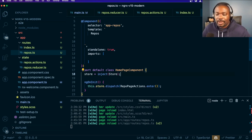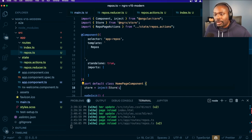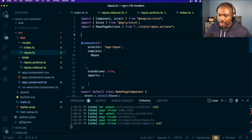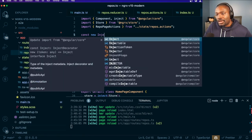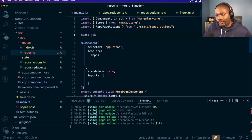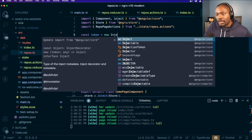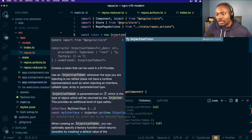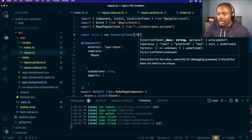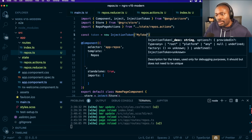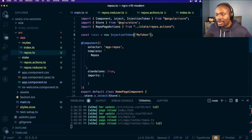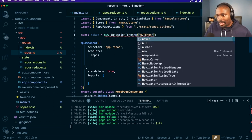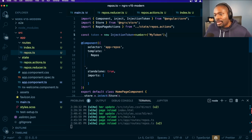So if I went here and created a const, const token equals new injection token. Let's say my token. And I say I want this to be a number.